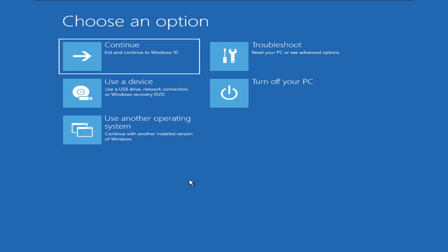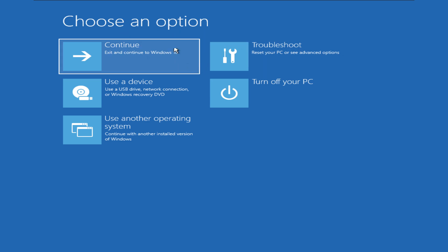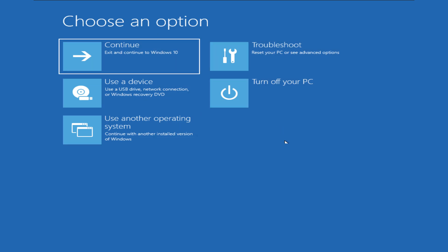As you can see, it boots up into the recovery environment — this is the Windows Recovery Environment. I'm going to continue back to my operating system. It says 'Continue to Windows 10' because I have a dual-boot system, but it should boot up into your Windows 11 recovery environment.